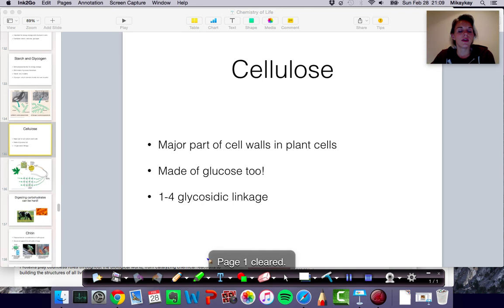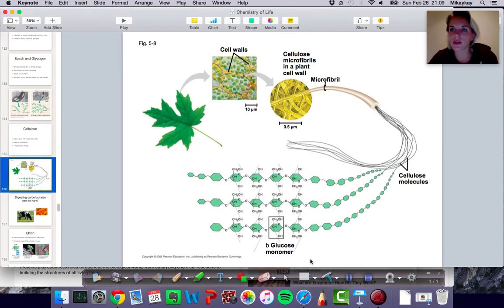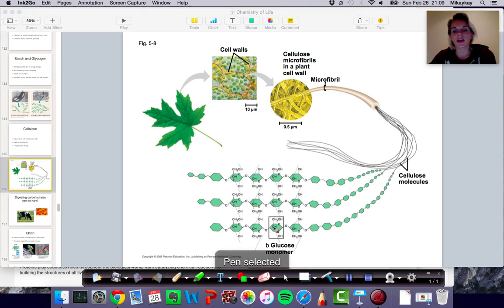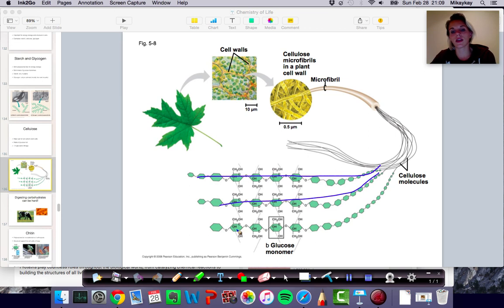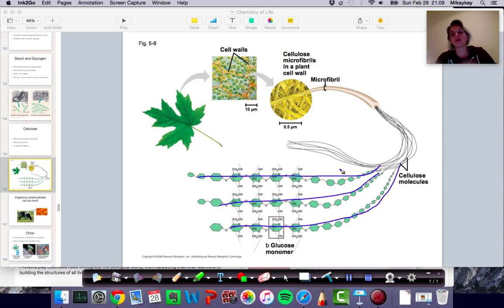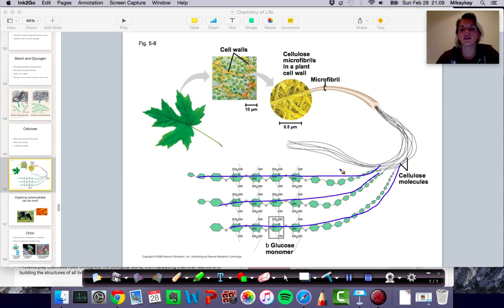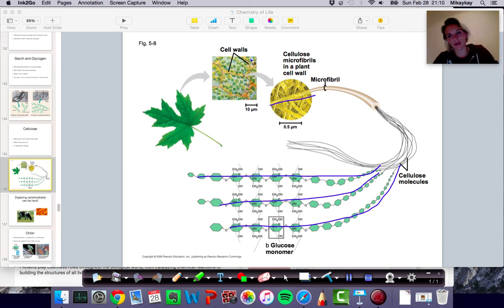If we look at a diagram of cellulose, it's not the coily stuff we saw with starch and glycogen, but these kind of long strands of glucose that go on for a really long time. Those strands lay on top of one another and eventually form these fibers that make up the cell wall. And when you take a piece of paper, it's a bunch of cellulose — which is pretty cool. And again, that's a carbohydrate.